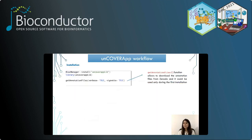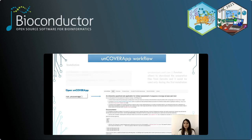UncoverApp is available as a Bioconductor package. When the user loads UncoverAppLib for the first time, the first thing to do is download the annotation file. The get annotation file function allows downloading the annotation file from Zenodo. The function does not return an R object but stores the annotation file in a cache. The user can see the cache path. The local cache is managed by a Bioconductor package, and this function is only required during the first installation. Running the run UncoverApp command, a Shiny app appears in the default browser. This is the home page of UncoverApp.